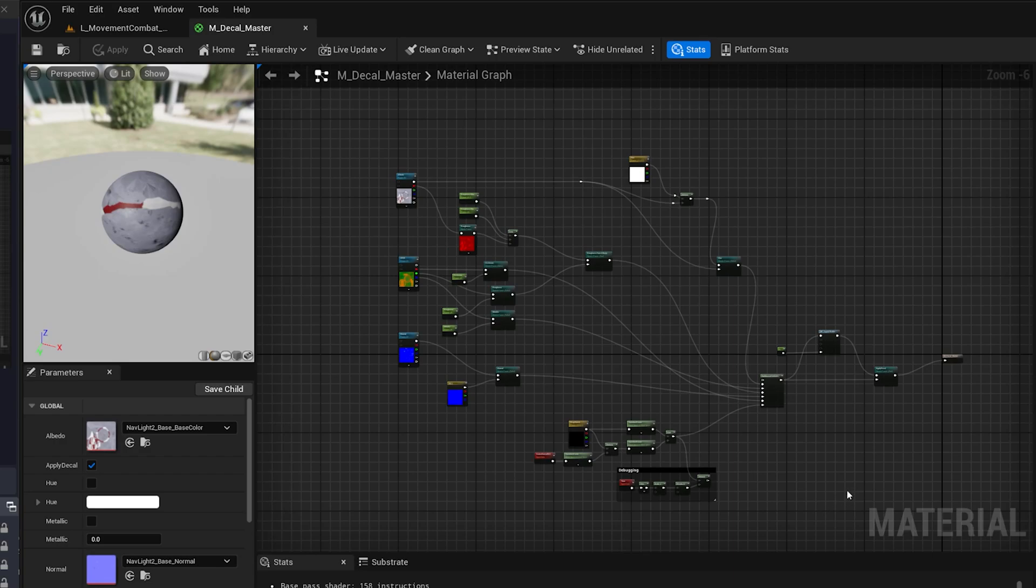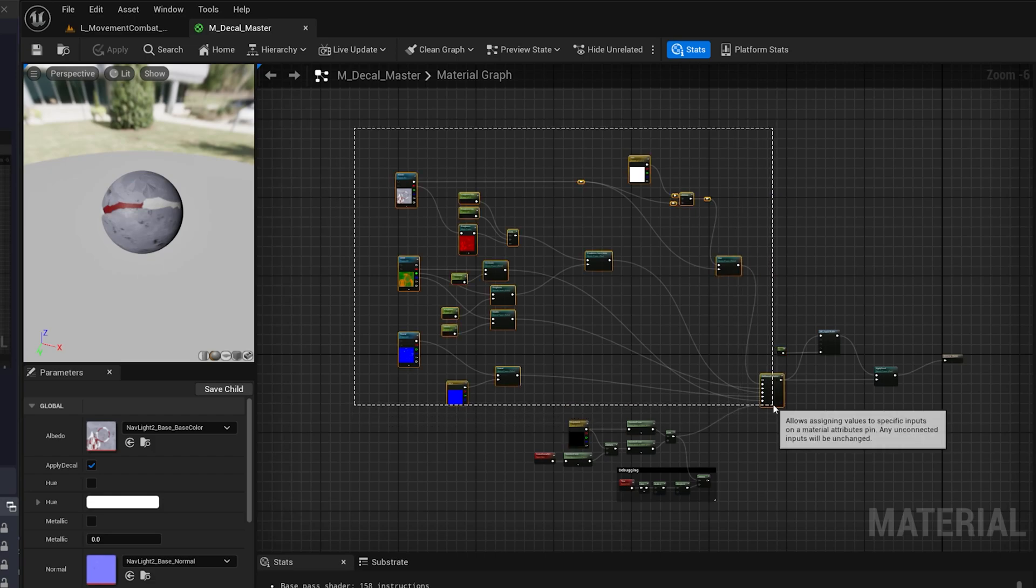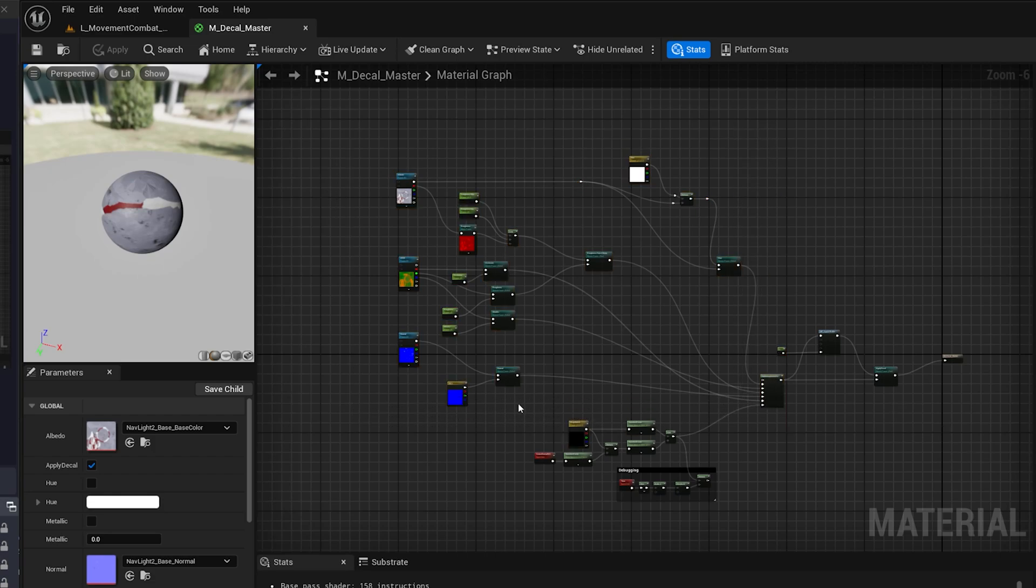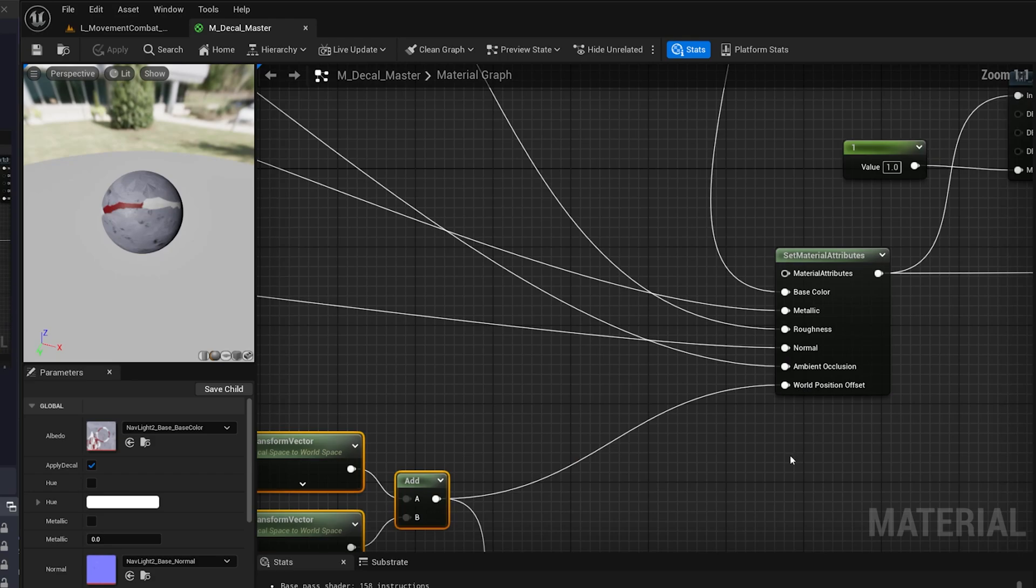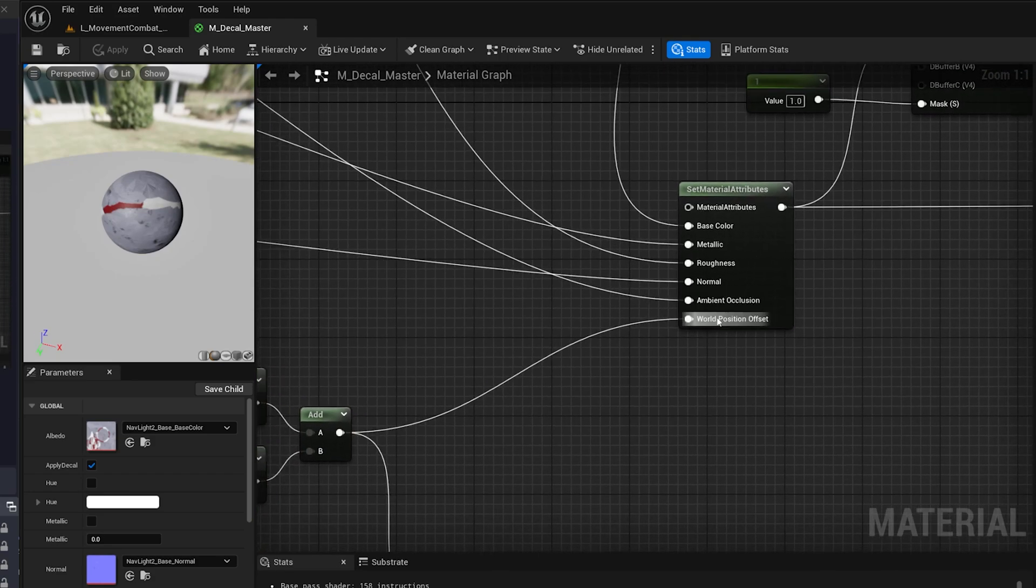So here we have one of our master materials. This one is going to be applied to every ship and every structure in the game. There's a bunch going on here, but really we just want to focus on this little bit down here. This lets us make it look like the ship is stretched out, but it's not really.